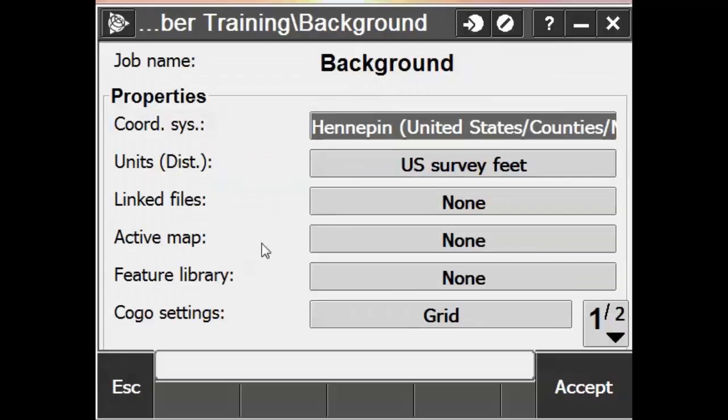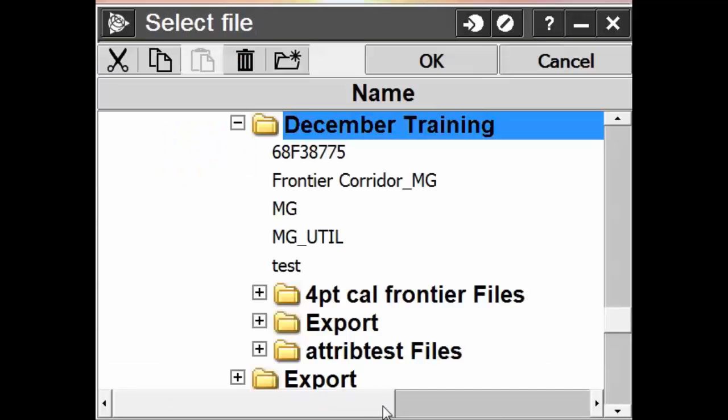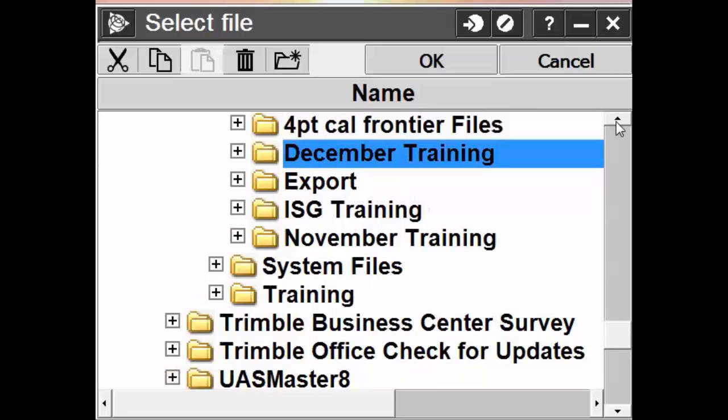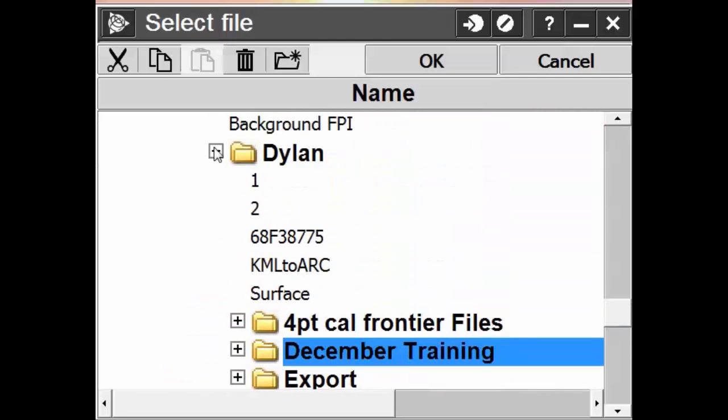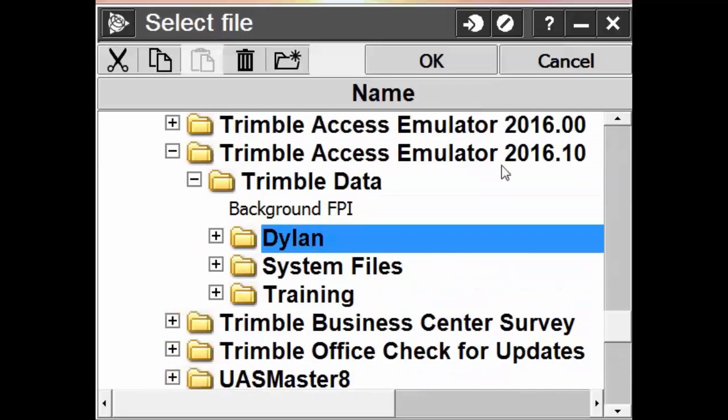And then where it says Active Map, we'll click on the None button and we're going to add that background map. We're going to locate where that background file was saved to. In my case, it was saved under my Trimble Data folder.